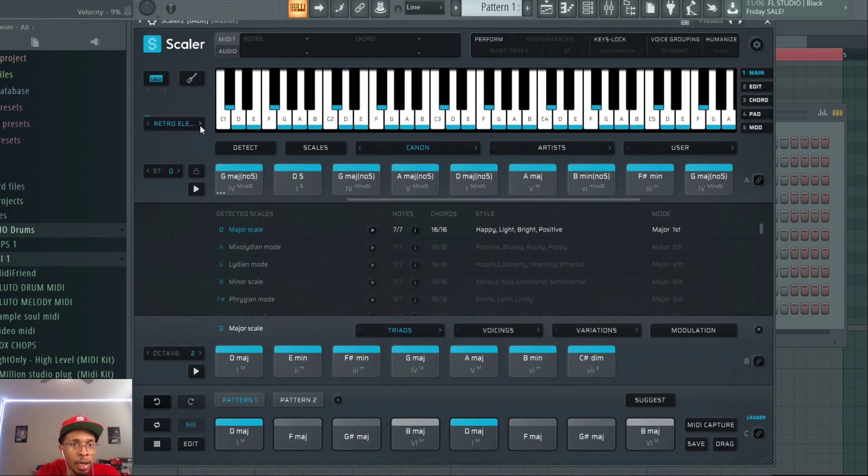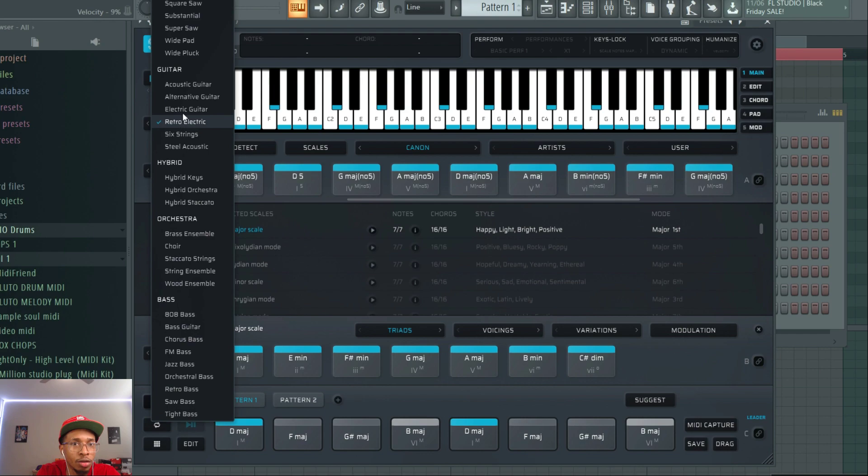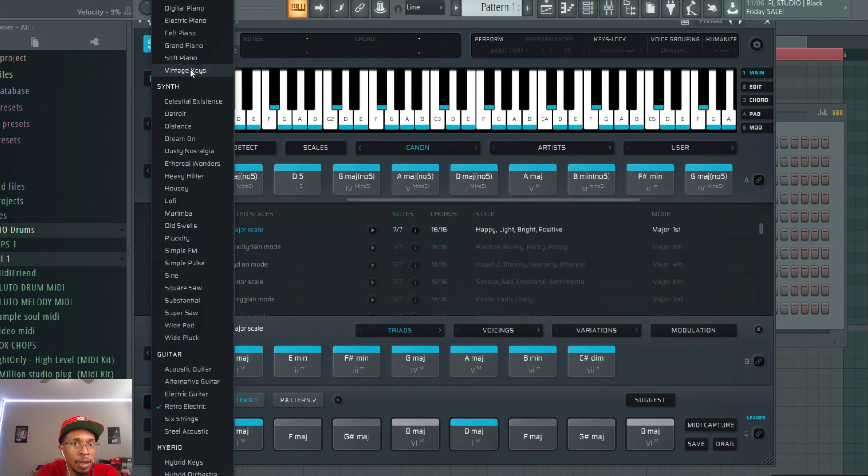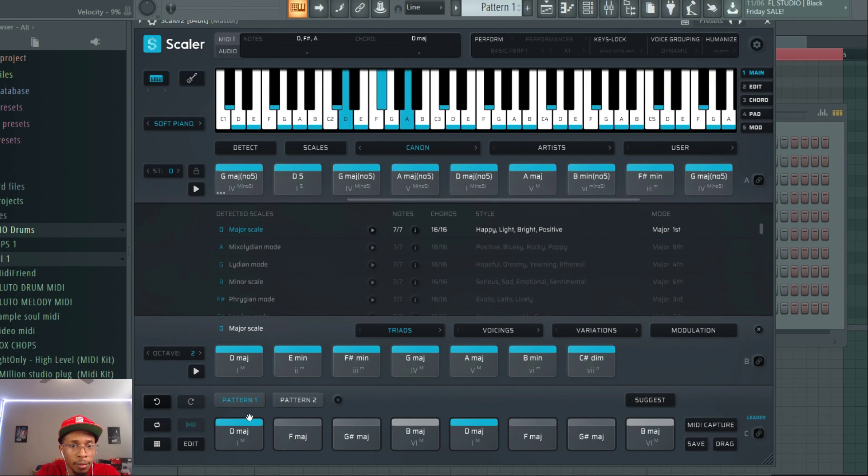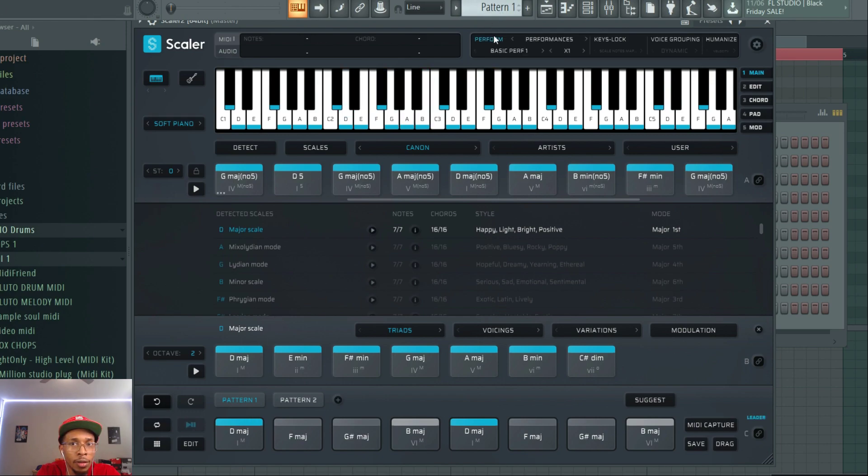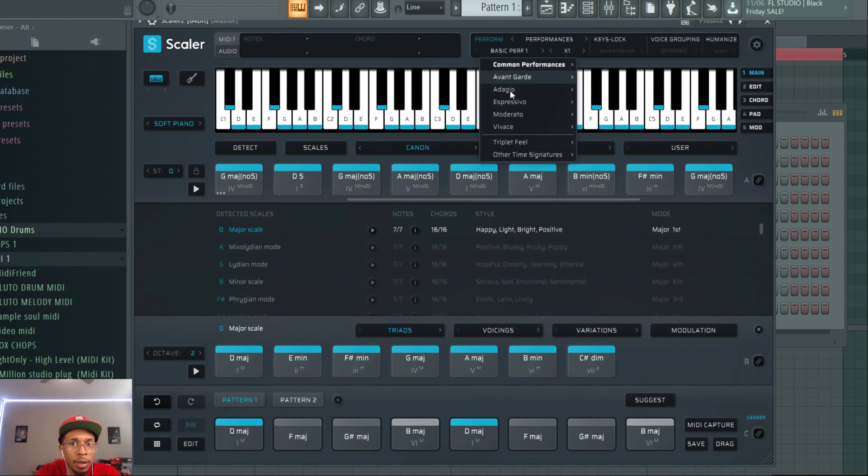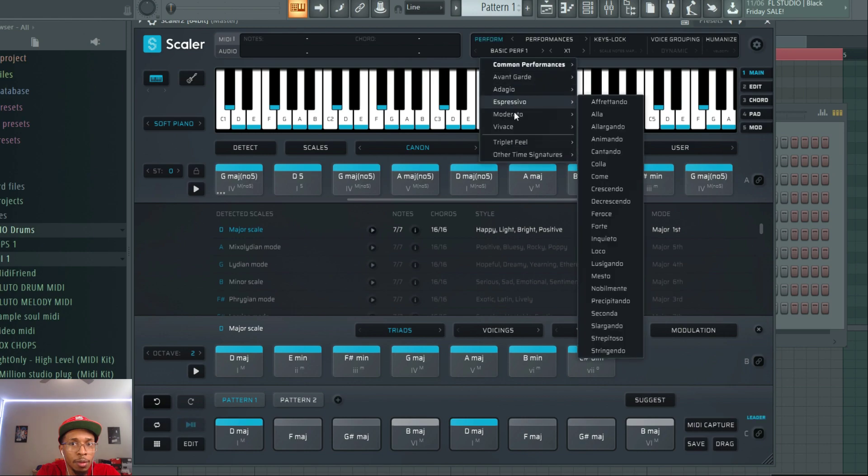I'm going to use soft piano. And you can also use it with performance mode.